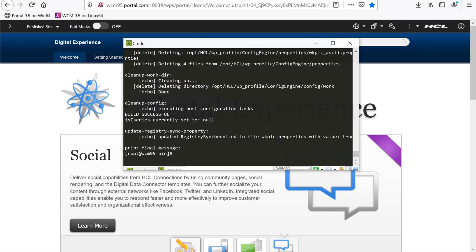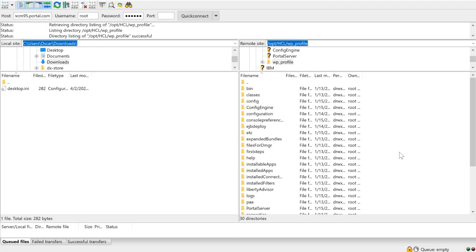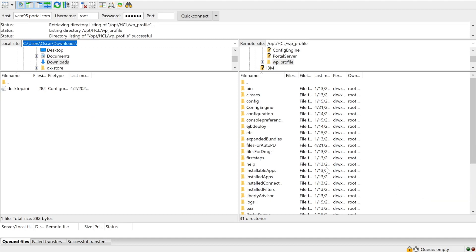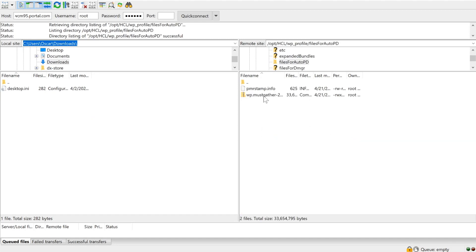Once it's complete and we see the Build Successful output, you'll find the zip under the WP Profile slash Files for Auto PD directory.